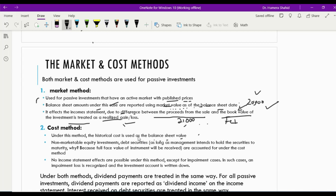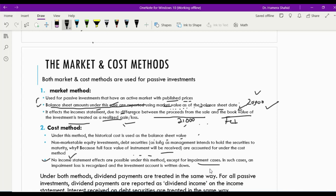Under the cost method, historical prices are used on the balance sheet — the balance sheet contains the price at which you made the investment. Non-marketable equity investments and debt securities are reported at cost because the full face value of the instruments will be received at maturity. Under this method, we do not record income statement updates like unrealized gains and losses. The income statement is not affected except for impairment cases — if there is a continuous decrease in market value, we record a loss on impairment, and the investment account is written down.